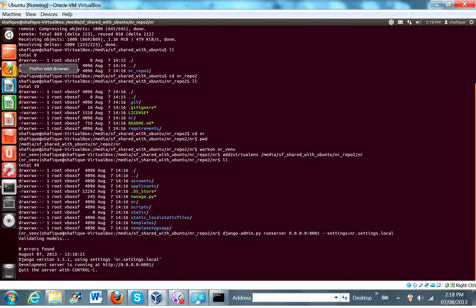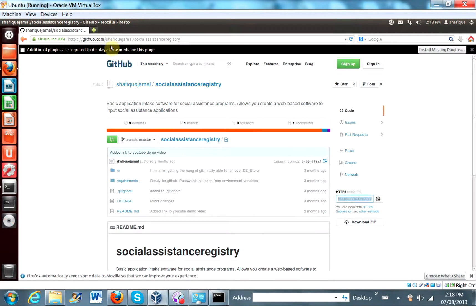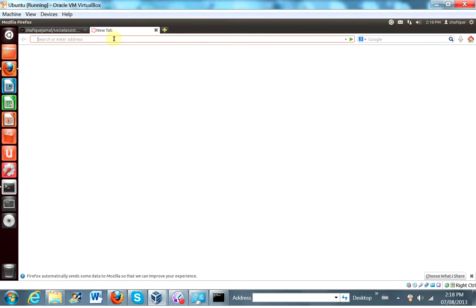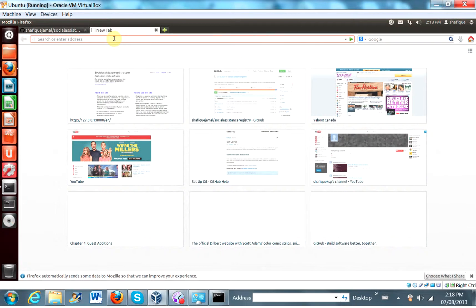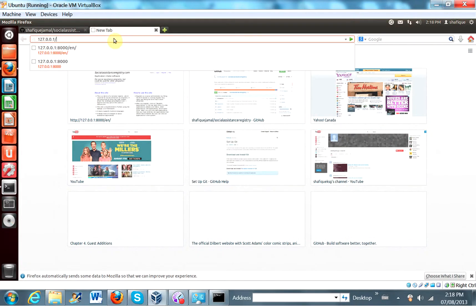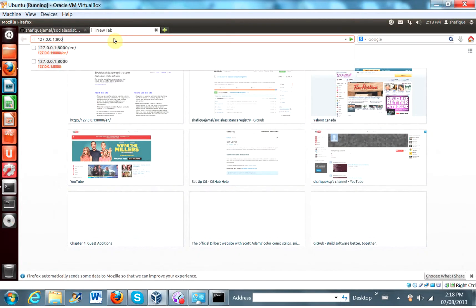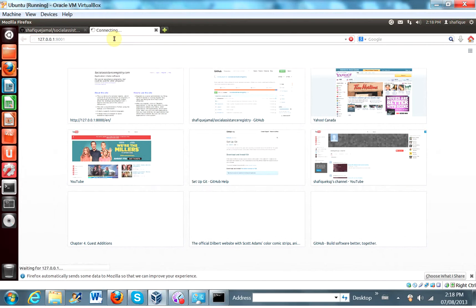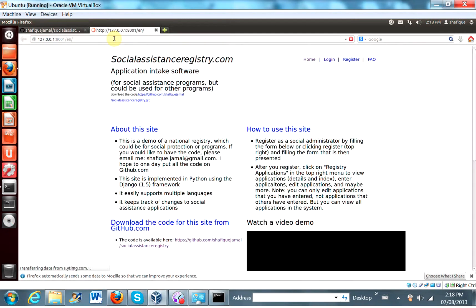So let's see if we can run it up here. So 127.0.0.1. It's not going to be 8000. It's going to be 8001 this time. It's working.